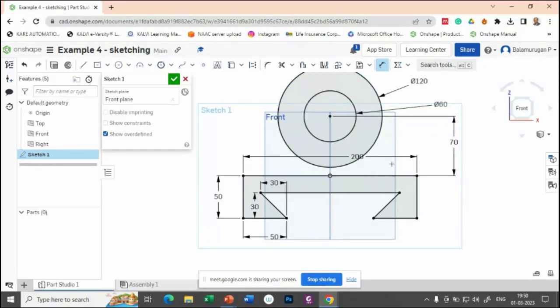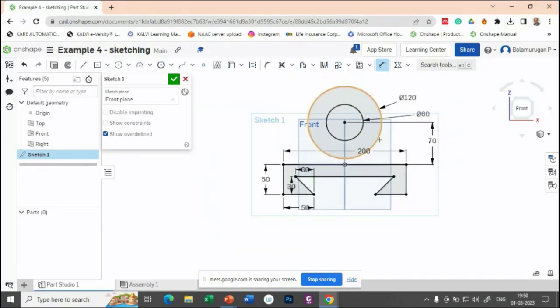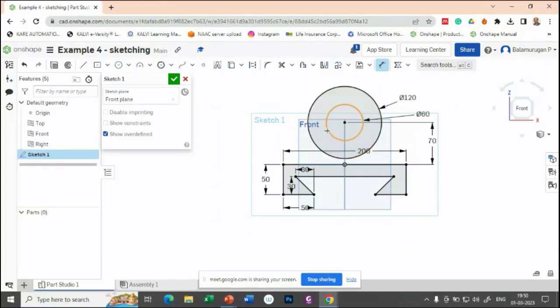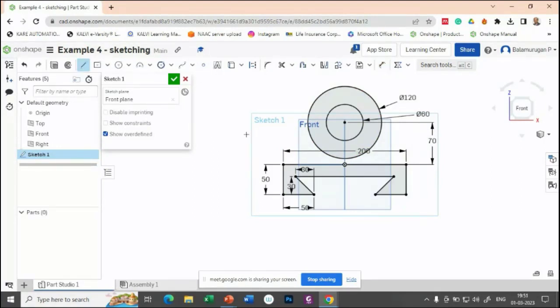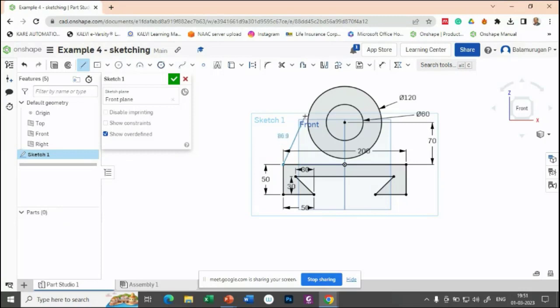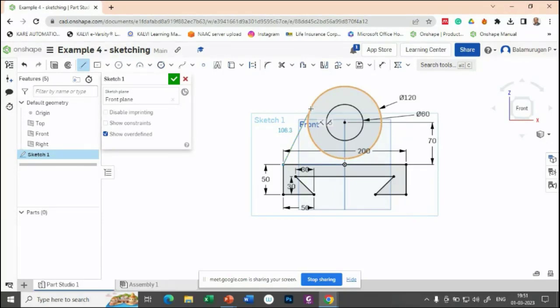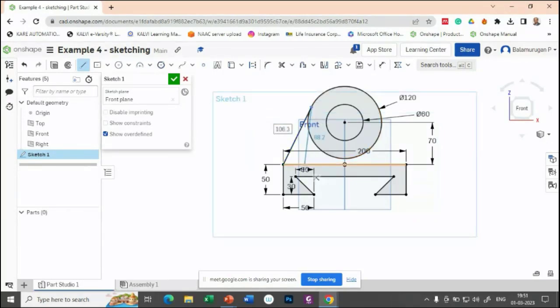Now we have drawn the two circles, but you want to draw two lines. Those lines should be tangent to the circles. We have already discussed the tangent constraint. Select the line command, click on one endpoint, and move towards this line. Whenever you see the tangent constraint icon near it, you can click there.